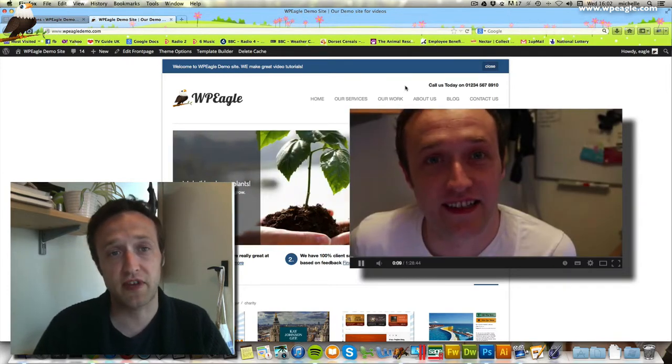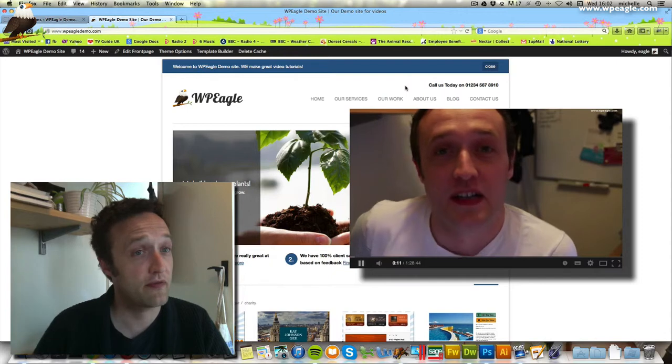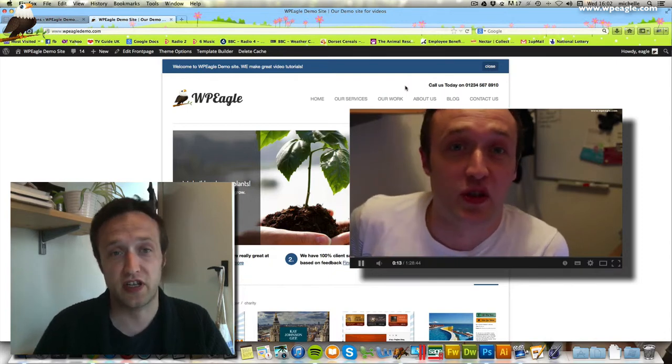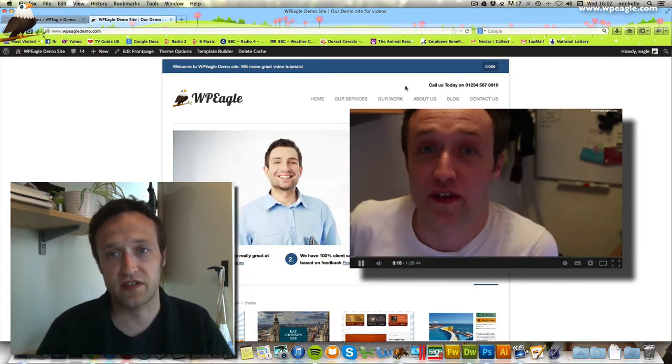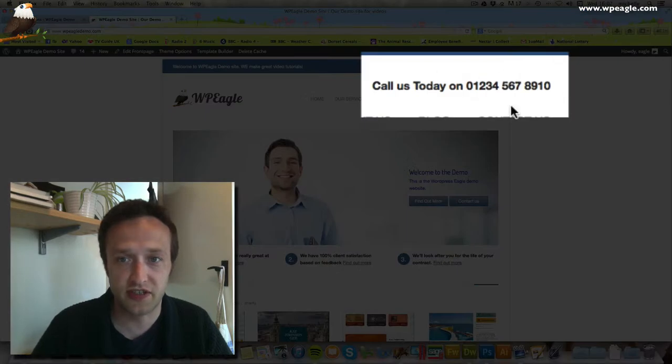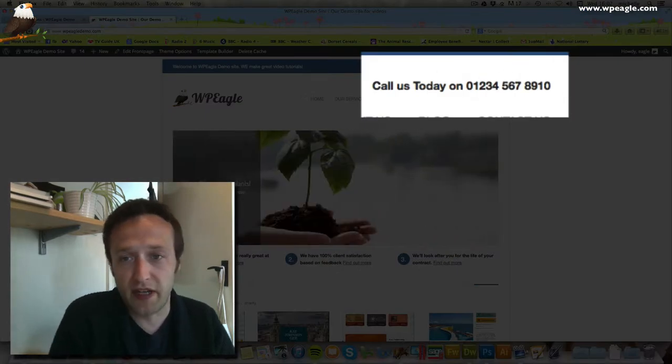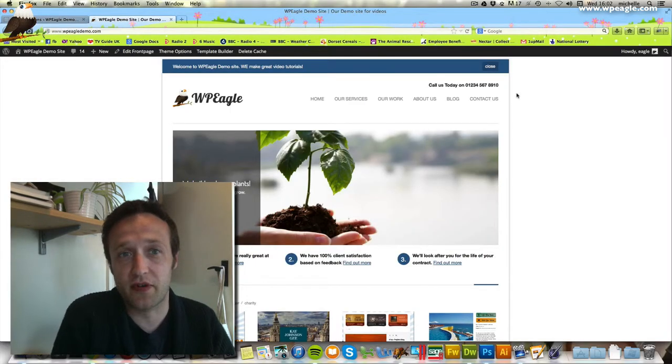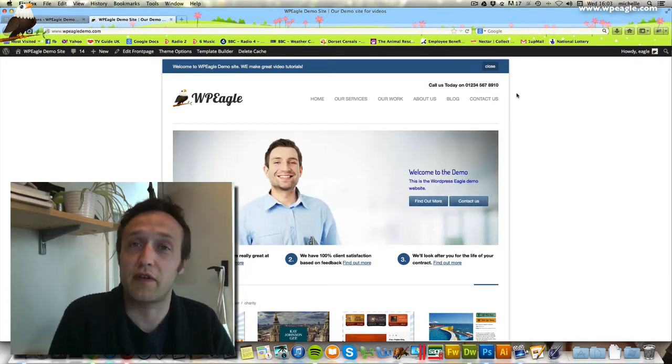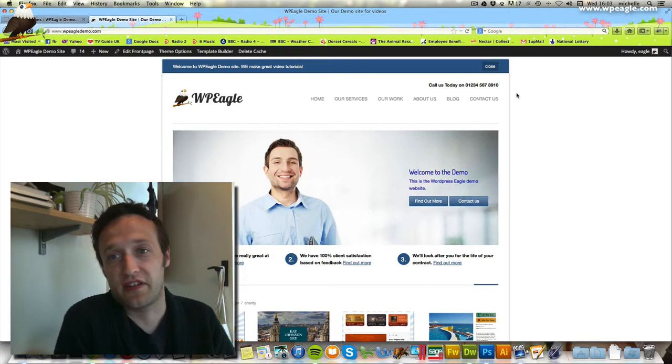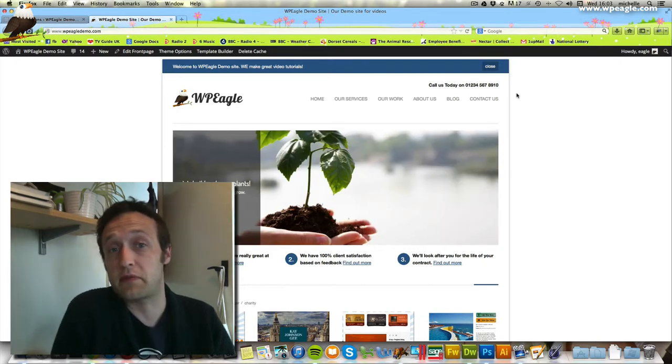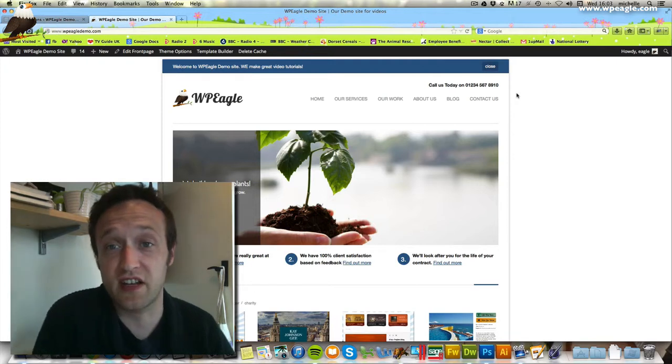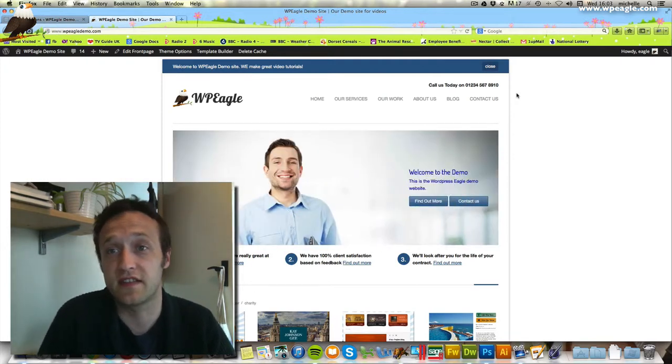If you are using Propulsion theme or you've created a website following my video, then hopefully you'll find this useful. What we're going to do in this video is just add this call us today message just above the menu. I'm making this video as a request. Someone got in touch and said they have made a site following my videos, which is great, and they just wanted to do this. If you've made a site following one of my videos or if you just want help with something on WordPress, then get in touch and I might make you a video like this.